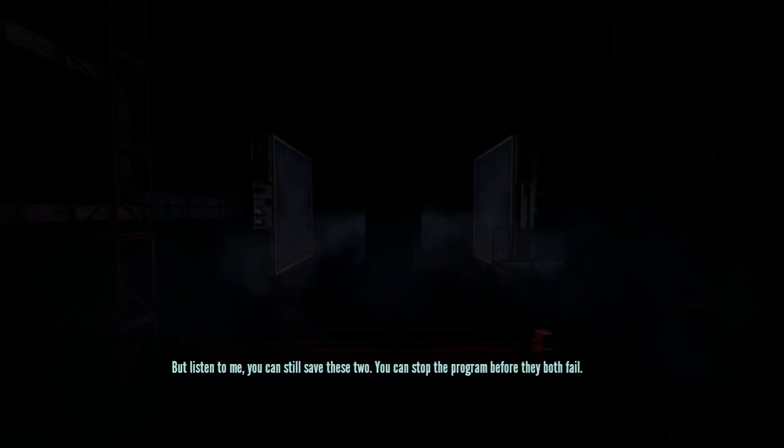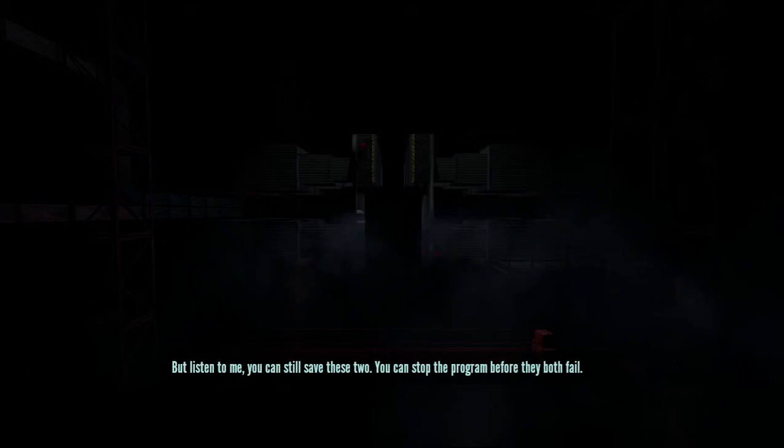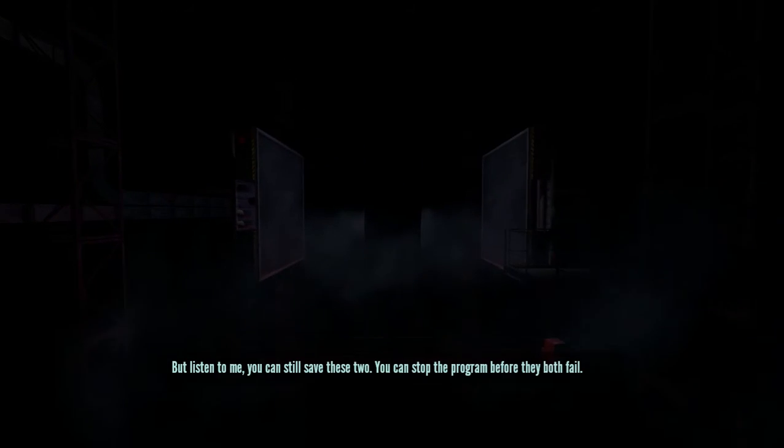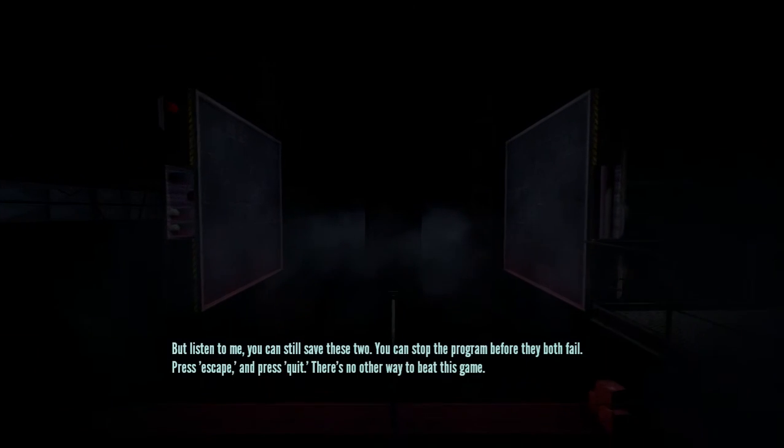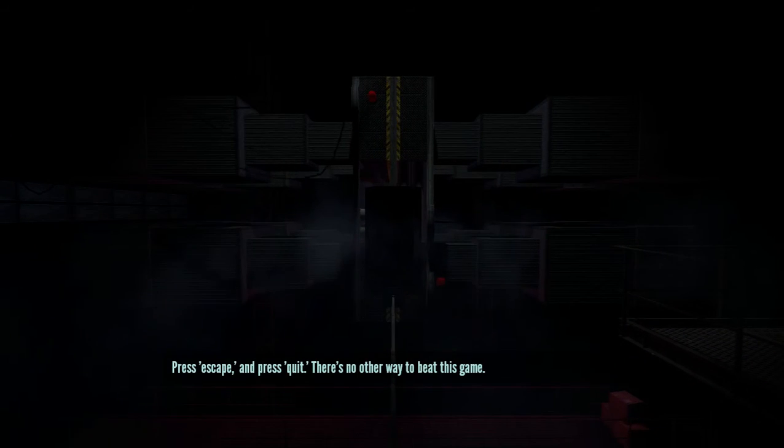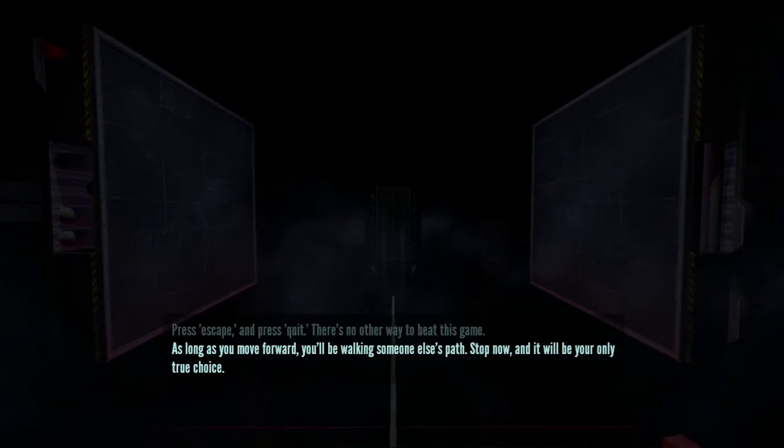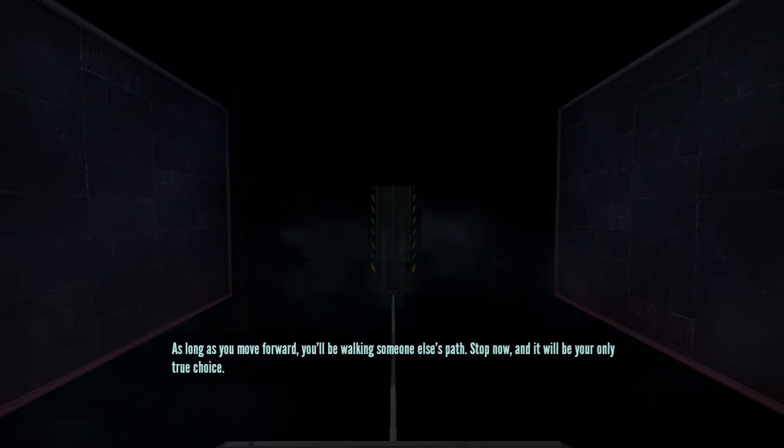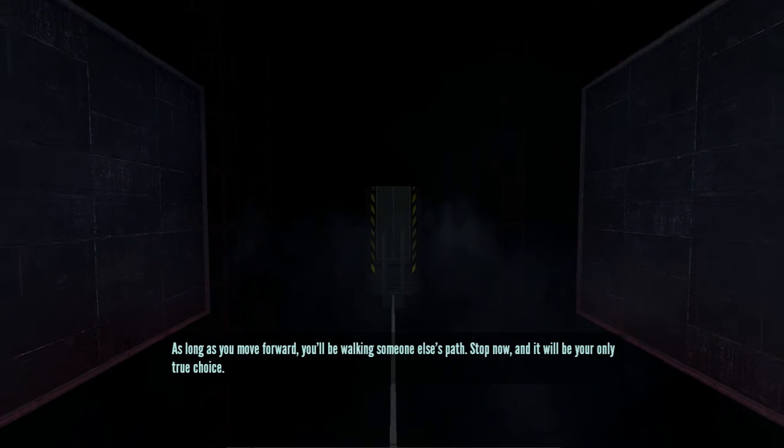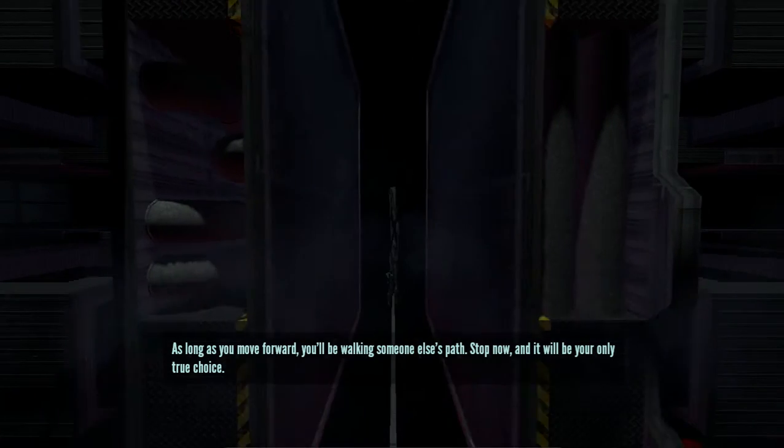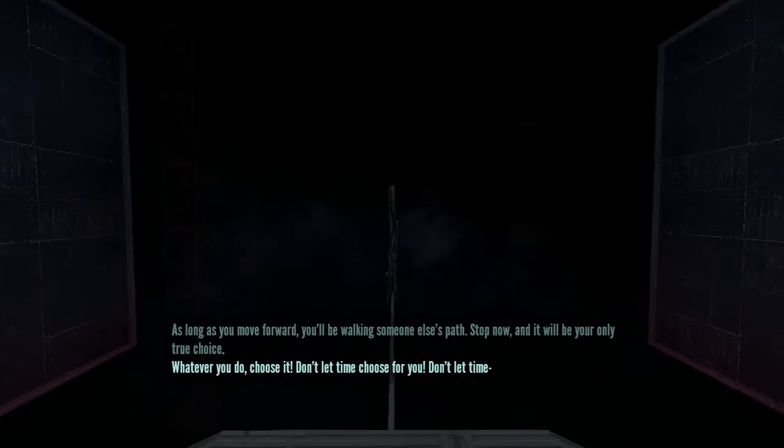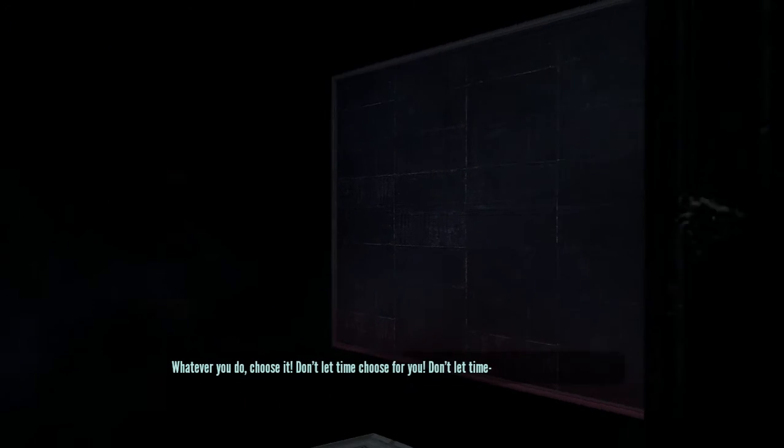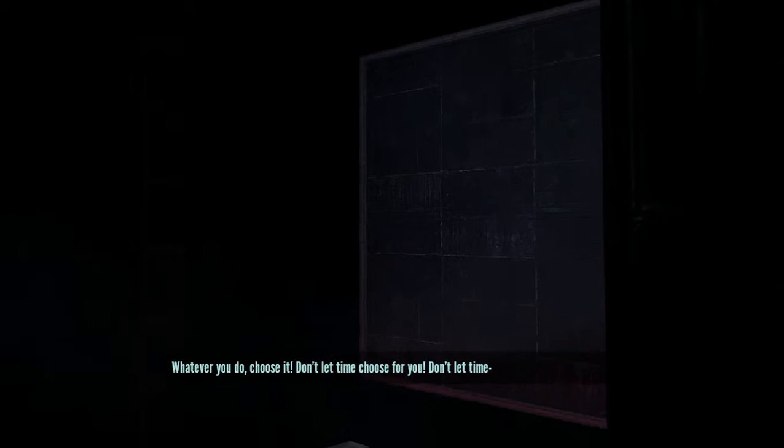Really, no. But listen to me. You can still save these two. You can stop the program before they both fail. Push escape and press quit. There's no other way to beat this game. As long as you move forward, you'll be walking someone else's path. Stop now and it'll be your only true choice. So if I press escape and quit, I'm just gonna restart to the beginning of the game. You know, fuck that. Whatever you do, choose it. Don't let time choose for you. Don't let time- Ouch.